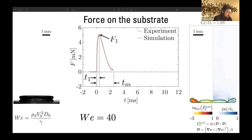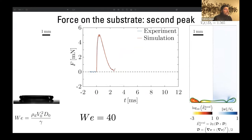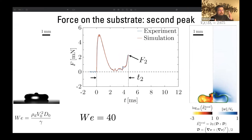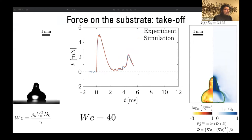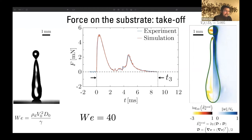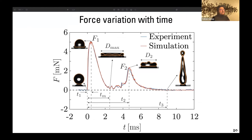So we can relate F₁ and t₁ to the Weber number. If it were a hydrophilic substrate that would be the end of the story and the drop would just keep spreading, but since we use a super hydrophobic substrate this force has a second peak F₂ at time t₂. This happens because in order for the drop to take off it has to exert a force on the substrate — just because of Newton's third law of motion — and eventually this drop takes off at time t₃.